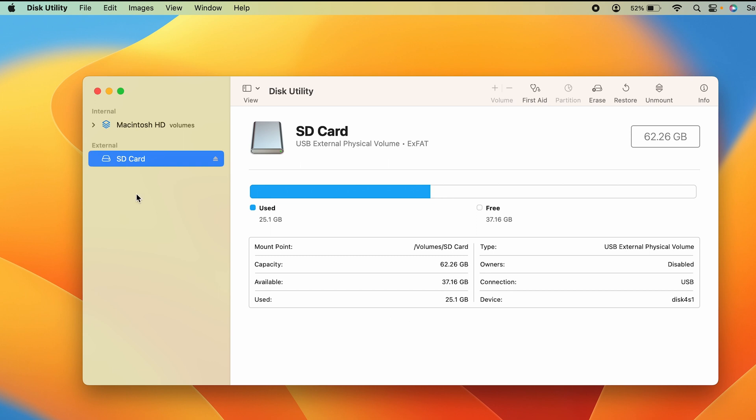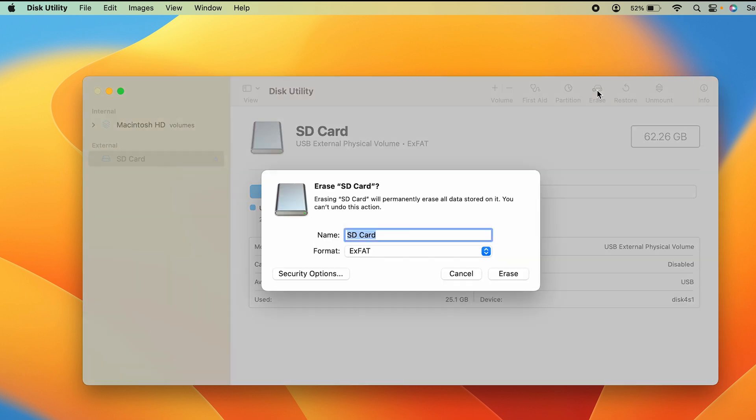To format, select this SD card and then select the Erase option. Once you select Erase, a pop-up window will appear. The name of the card is SD Card—you can change the name before formatting. Next is the format option.